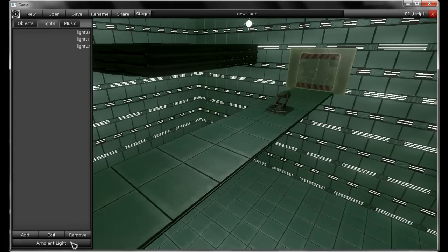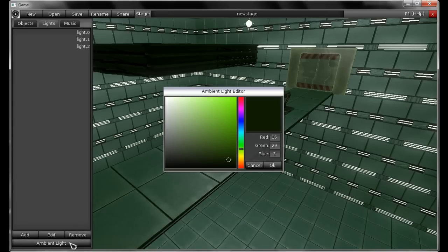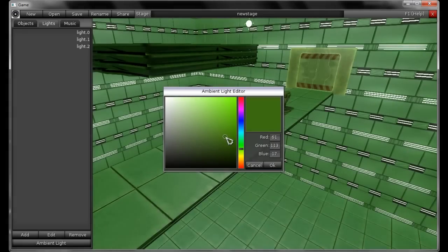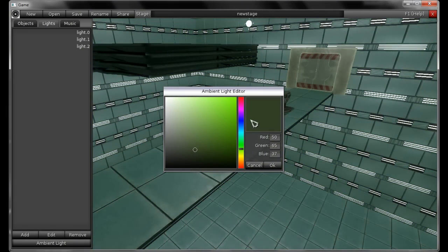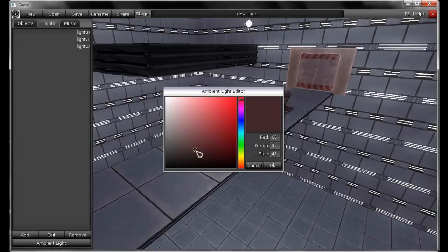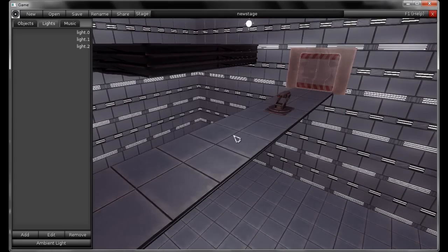You can also select the ambient light color. Let's change the ambient light color to — maybe red. This is good.